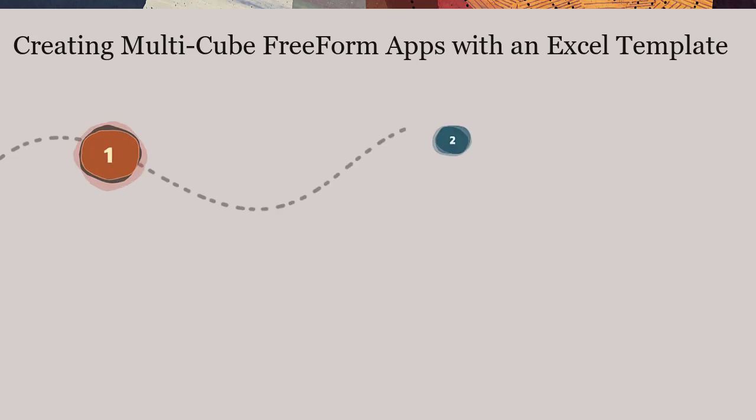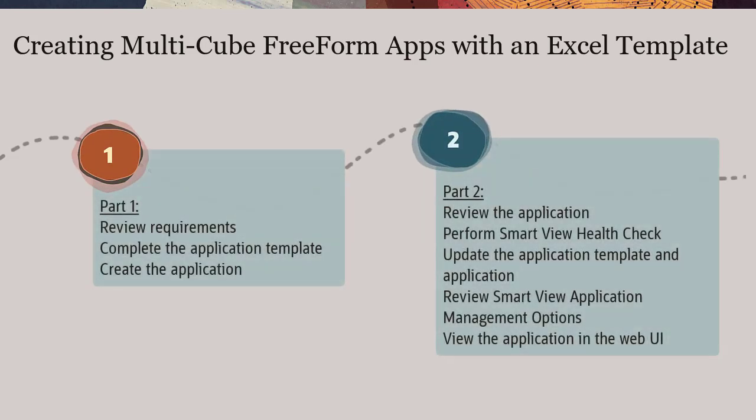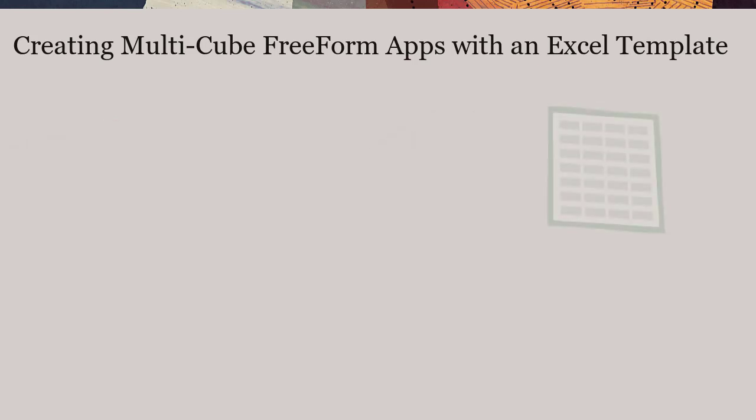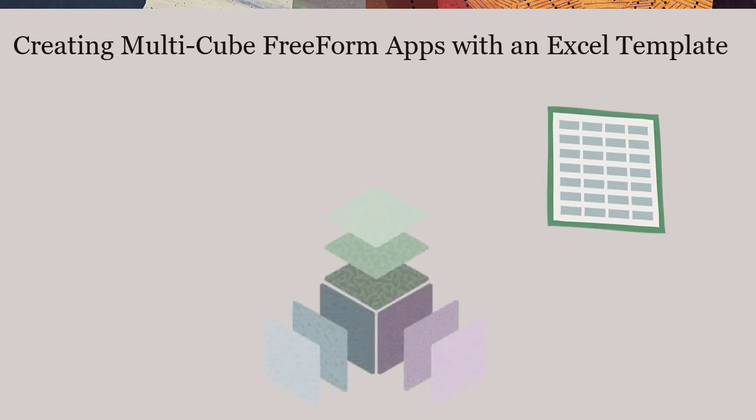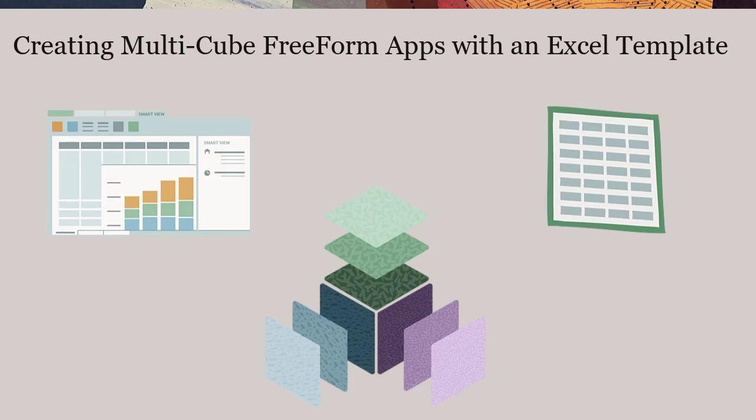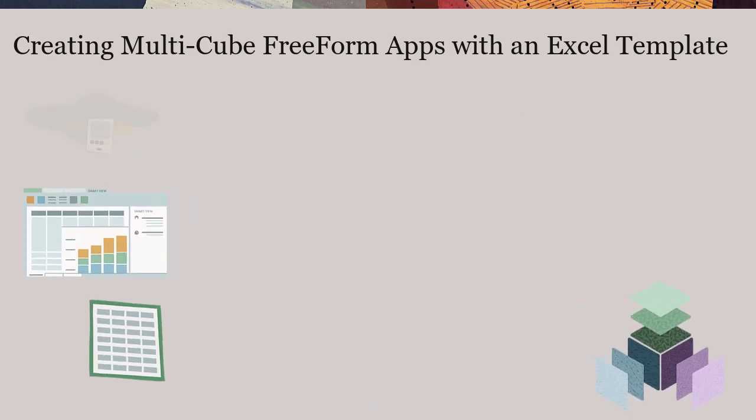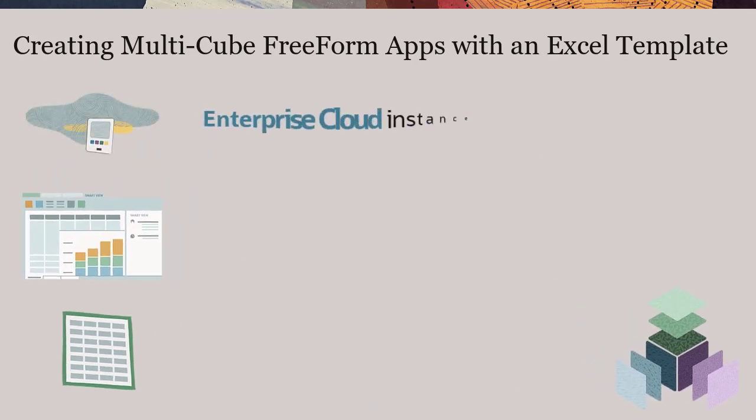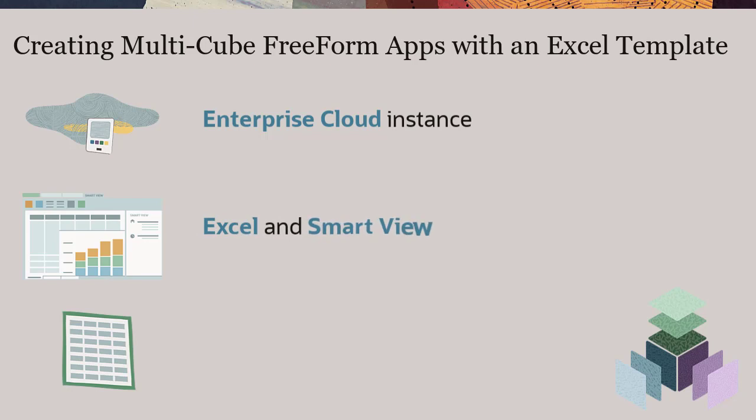This tutorial is the last of a two-part series. You can use Excel to create and manage Oracle EPM Cloud Freeform applications using Oracle SmartView for Office. You will need your Enterprise Cloud Instance, Excel, SmartView, and the Application Template.